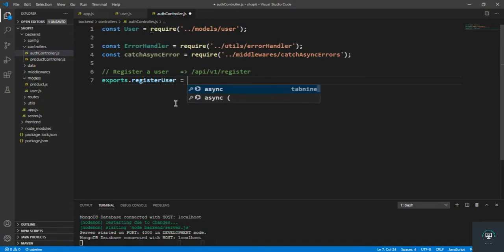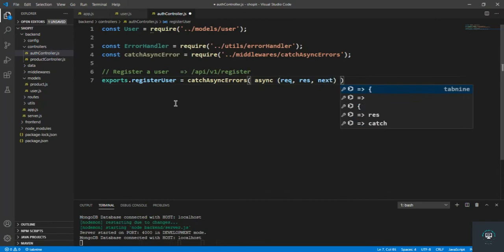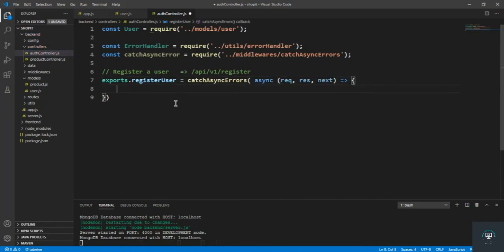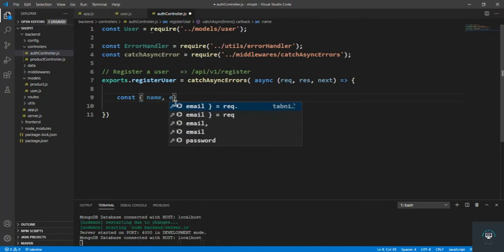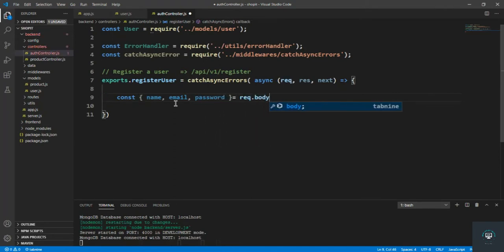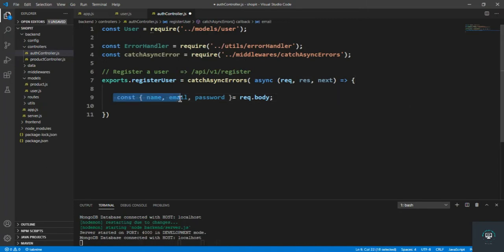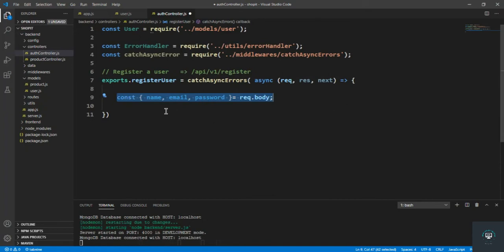exports.registerUser is equal to catchAsyncErrors, in which we pass the async function that has request, response, and next. First of all, we pull the name, email, and password from req.body. I'm not going to handle the avatar or profile picture of the user right now — I'm only managing name, email, and password in this case.